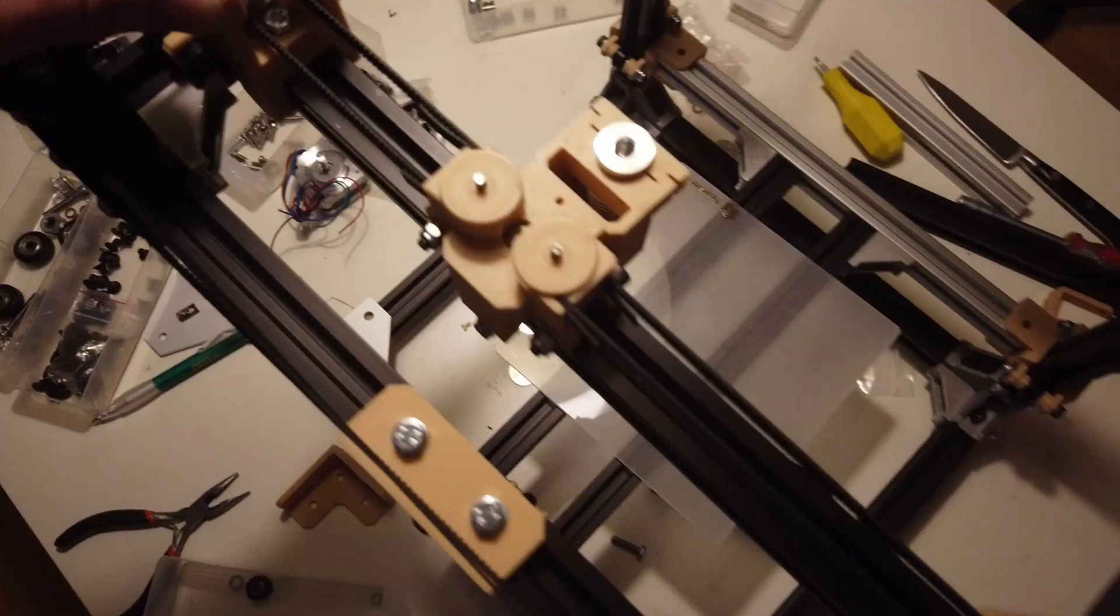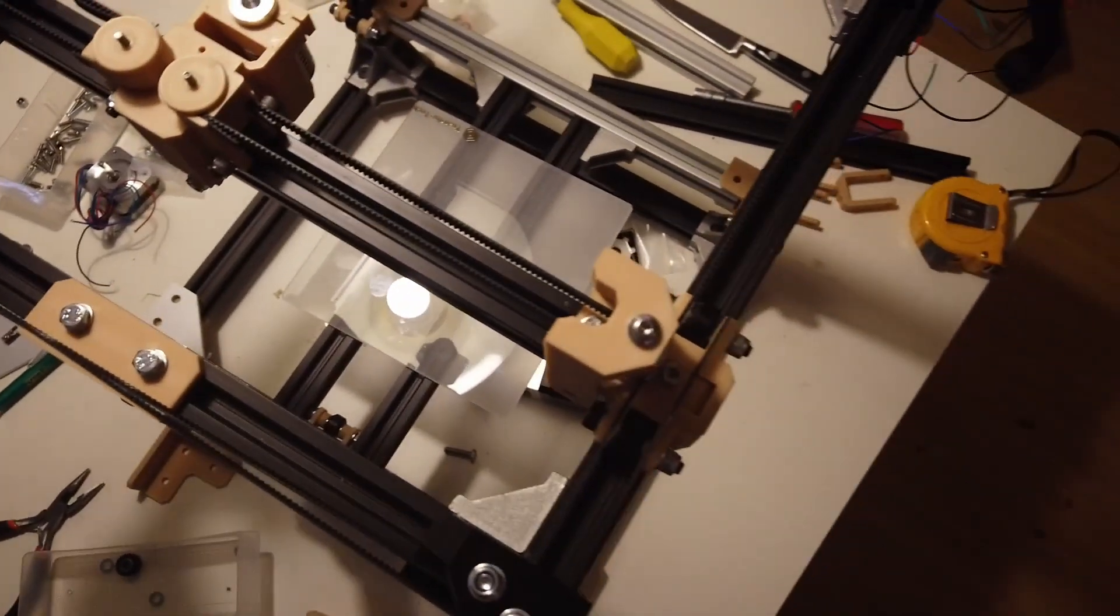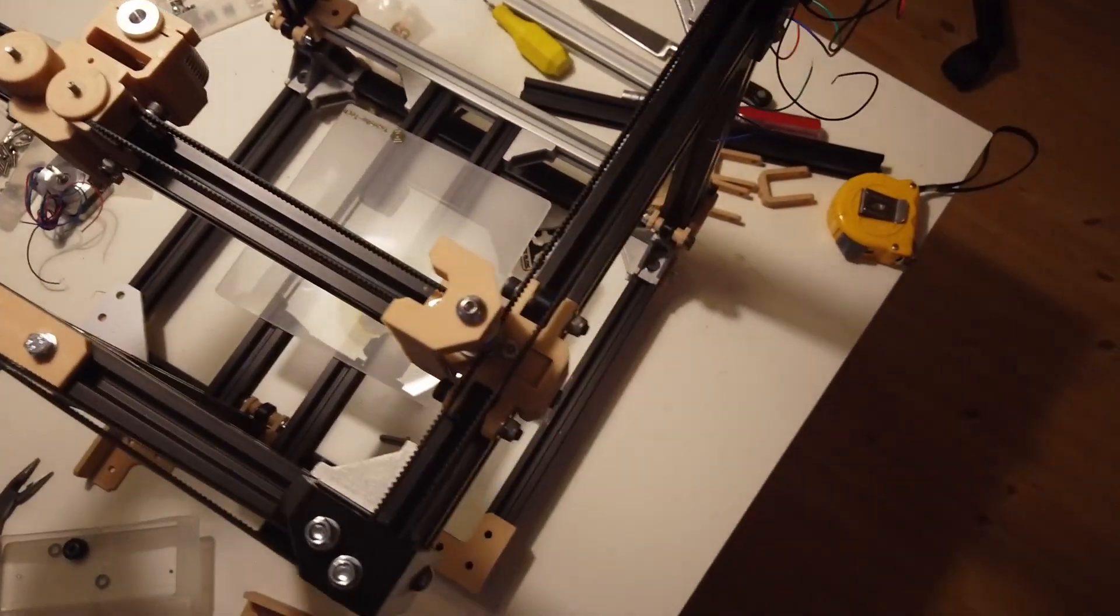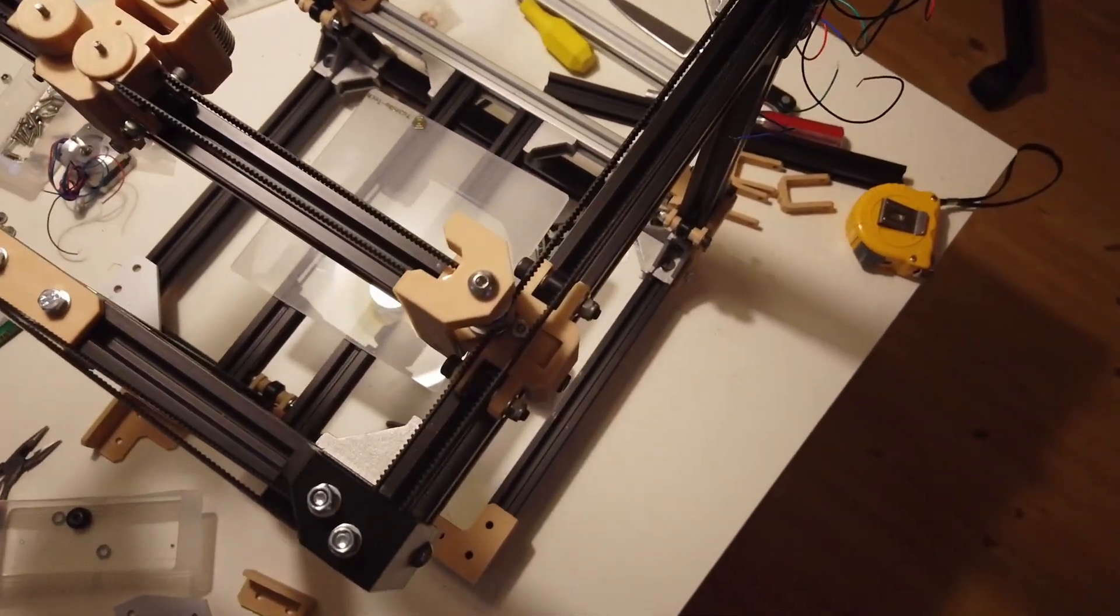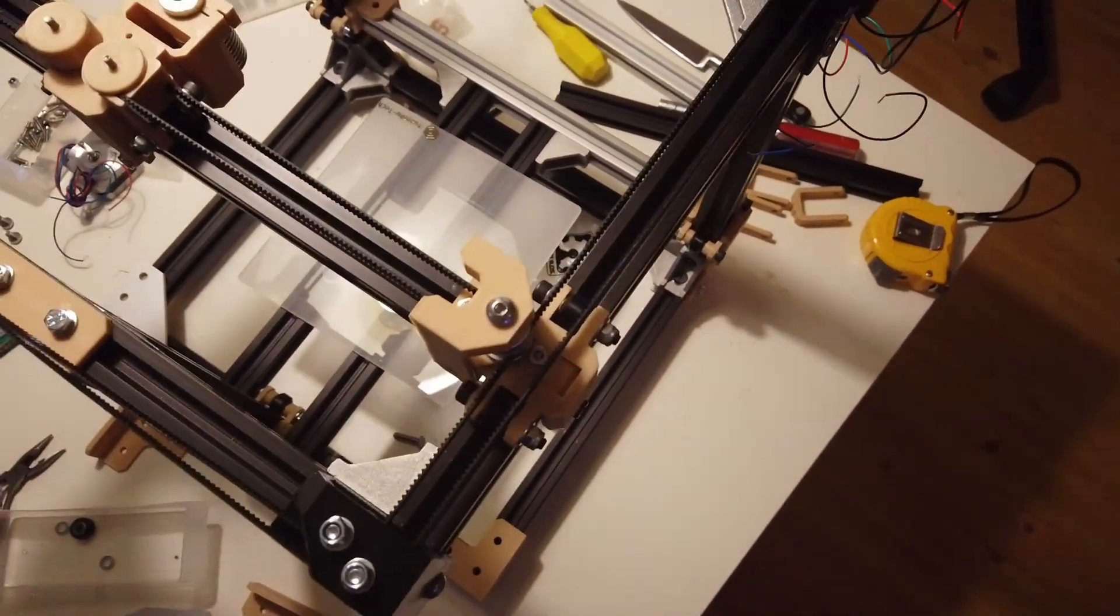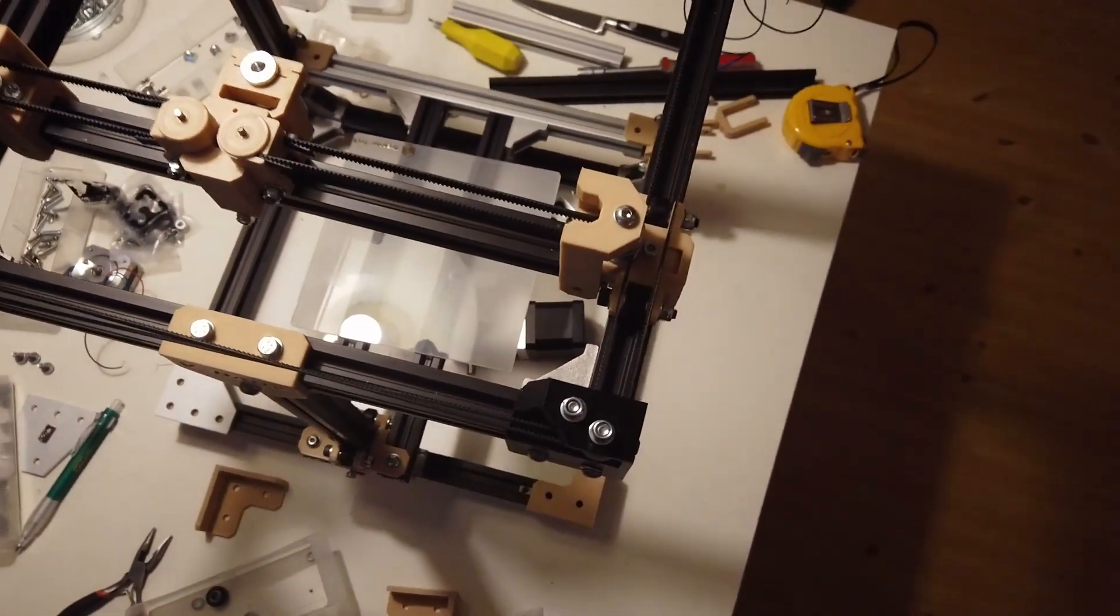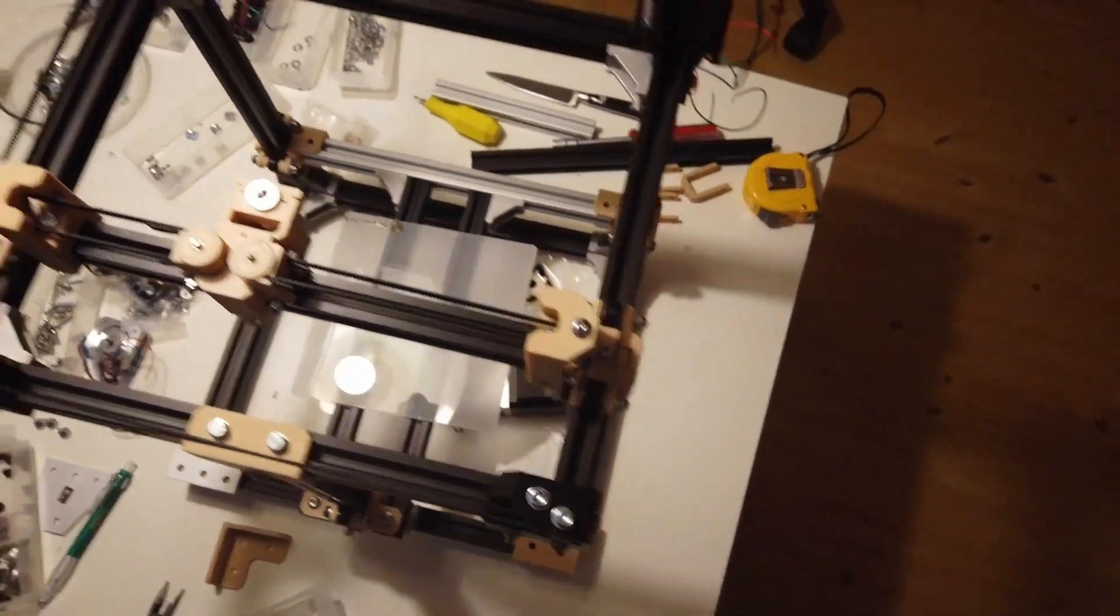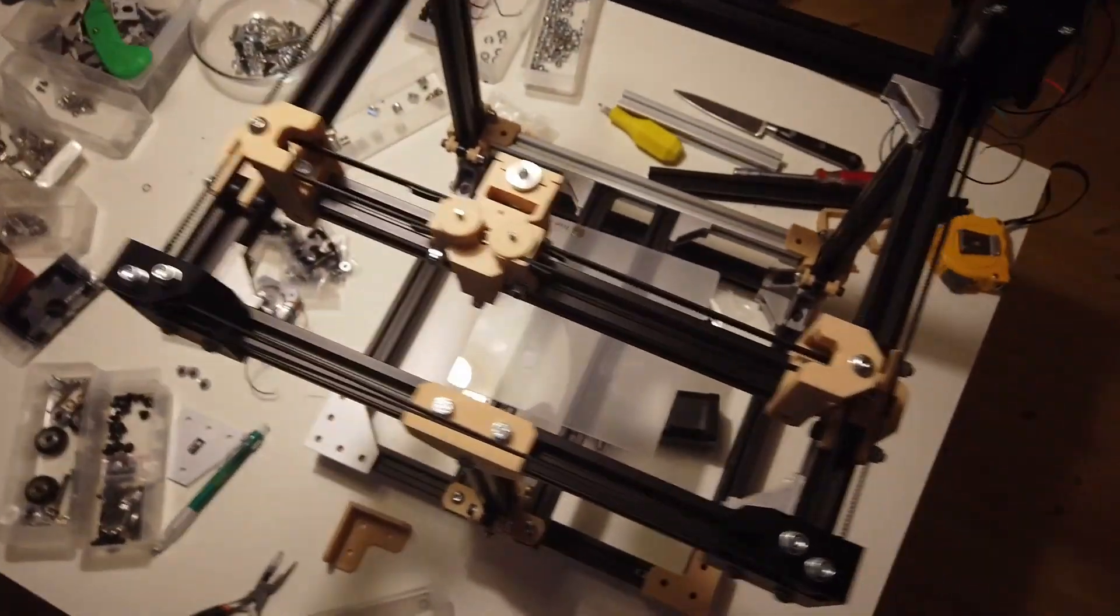This is stuff you figure out when you prototype.